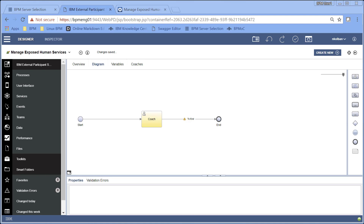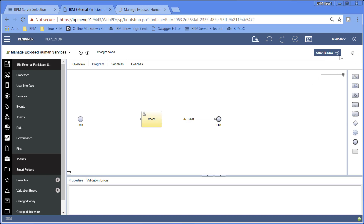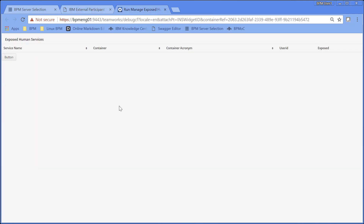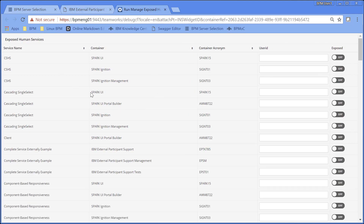In this tutorial I'm working with BPM coaches. I'm debugging some very advanced BPM coaches that involve JavaScript and complex controls. I've built my coach, I hit my play button, the coach appears — and when I hit my button over here something should happen but it doesn't.